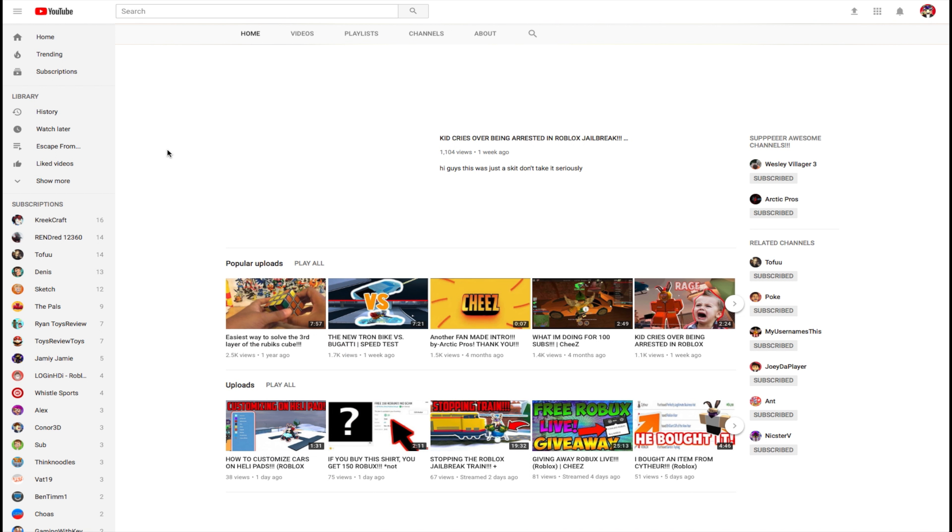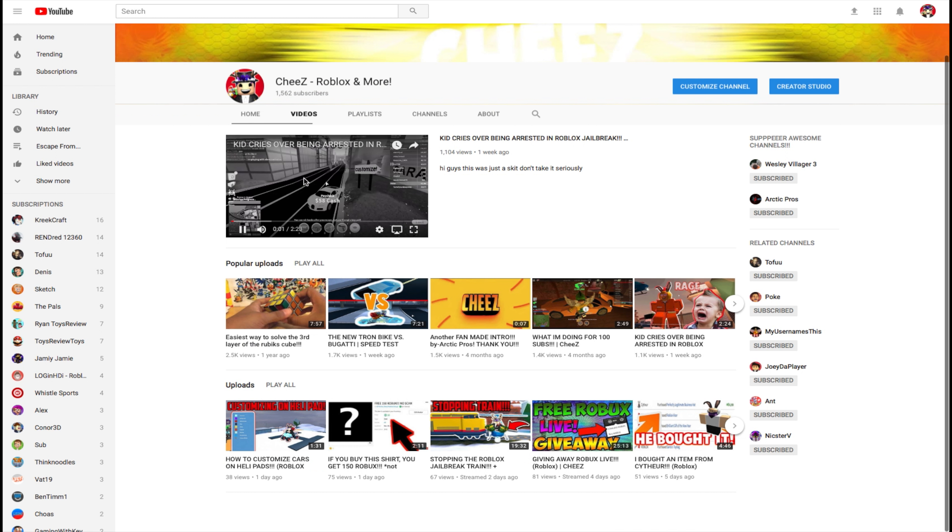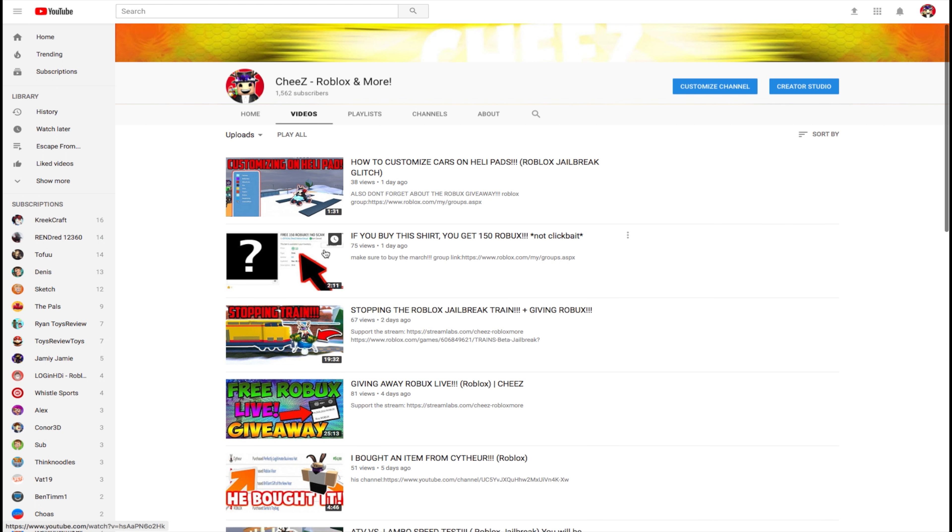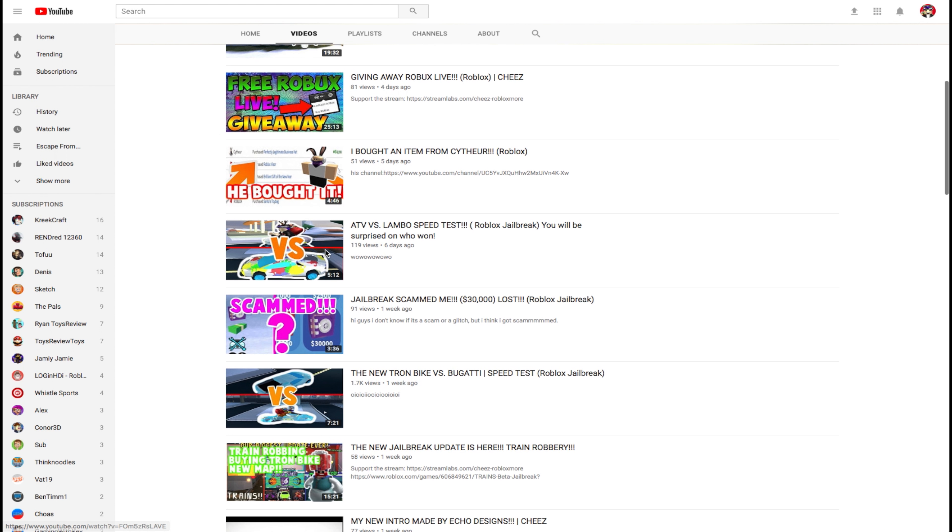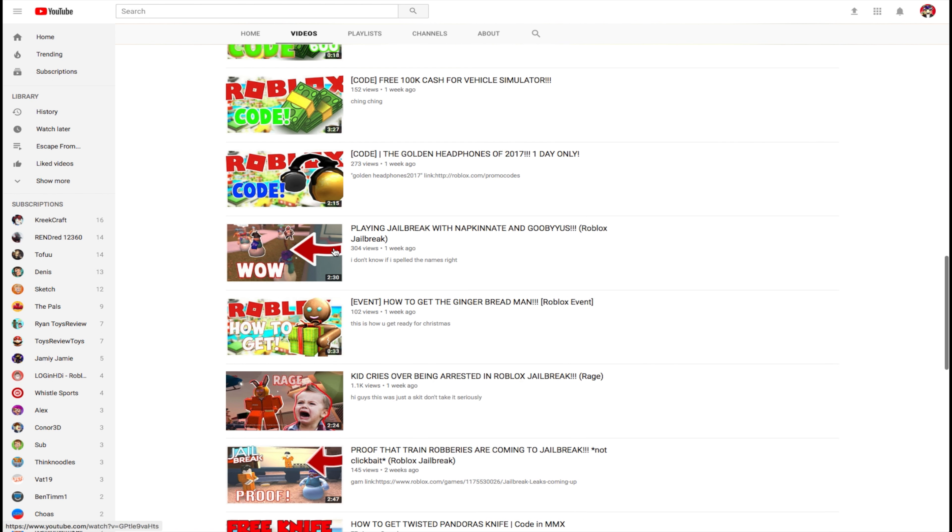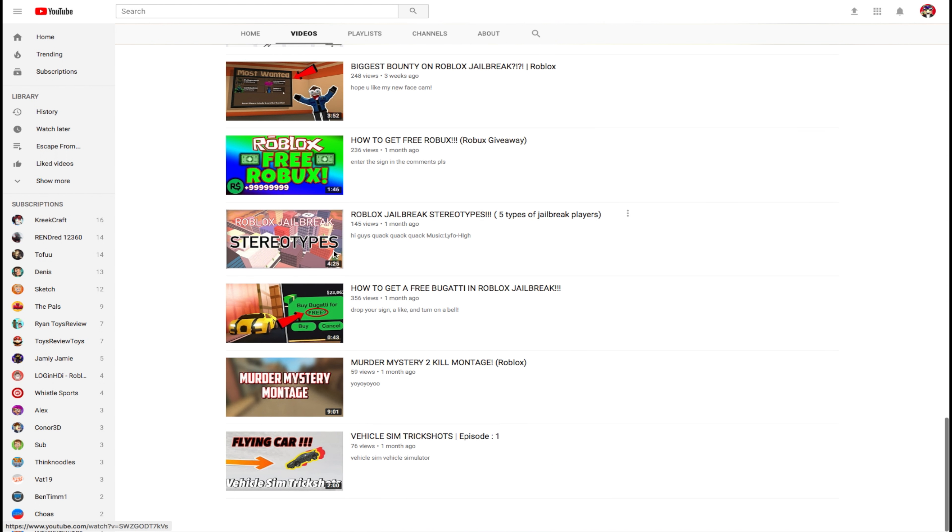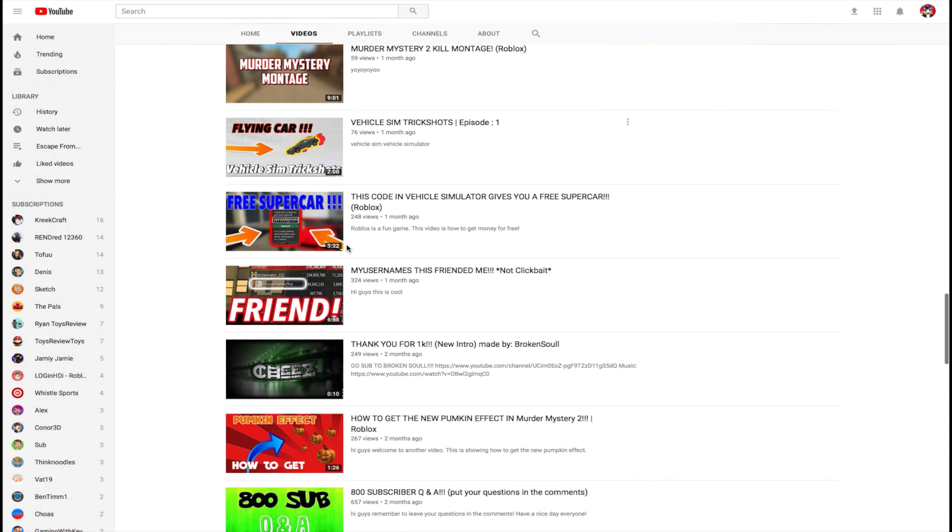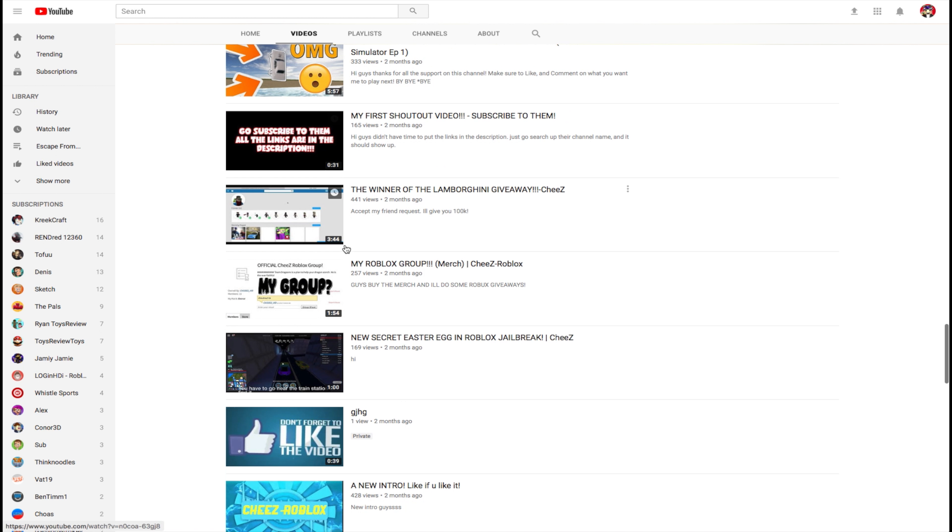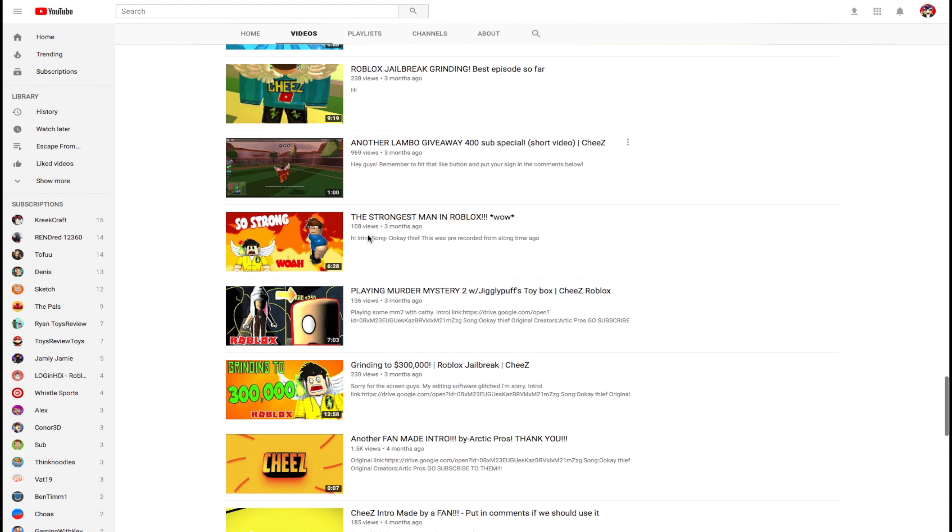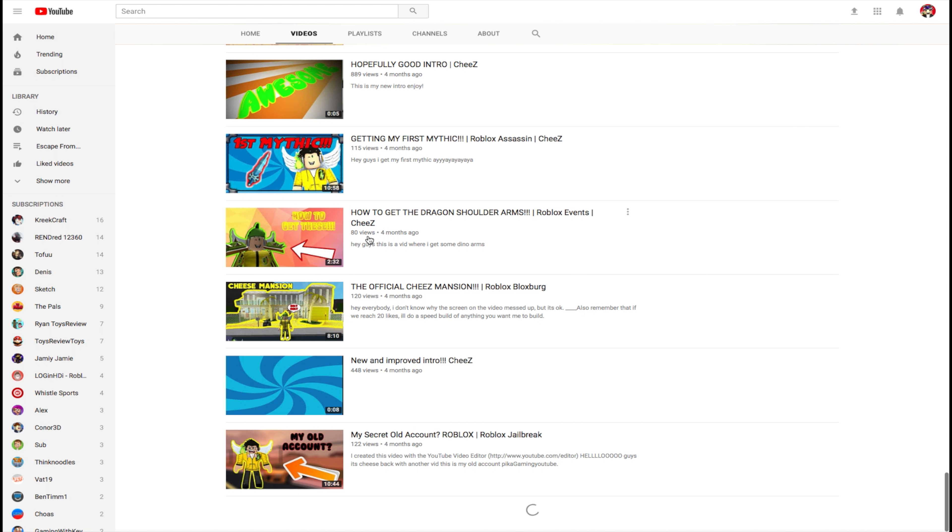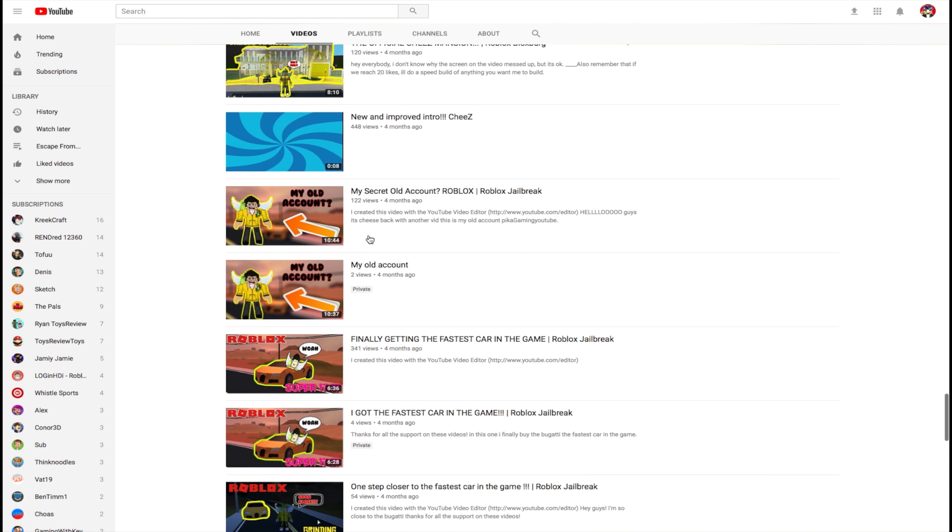And I only had 20 subscribers. It was really awesome. It's really cool to see that I've reached 1,500 in the past year. It's really awesome. But that was basically my first video of 2017. It was actually on December, but you can see here, I started doing Roblox after that.